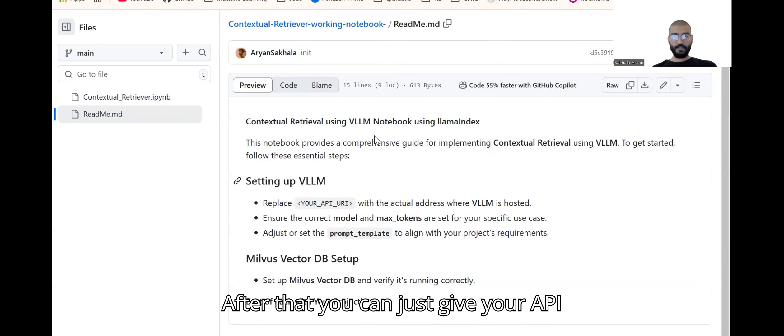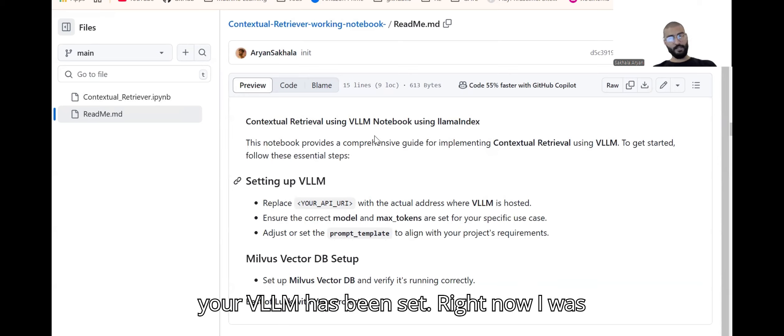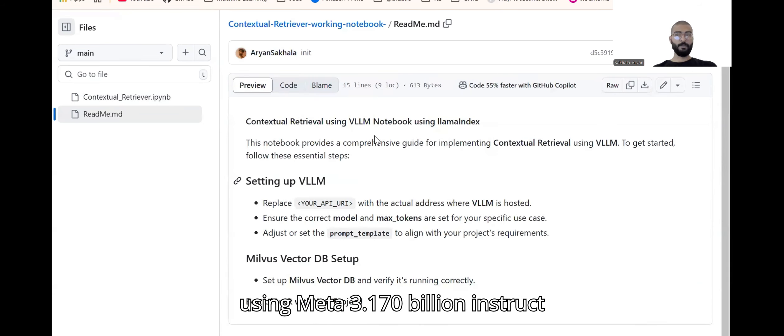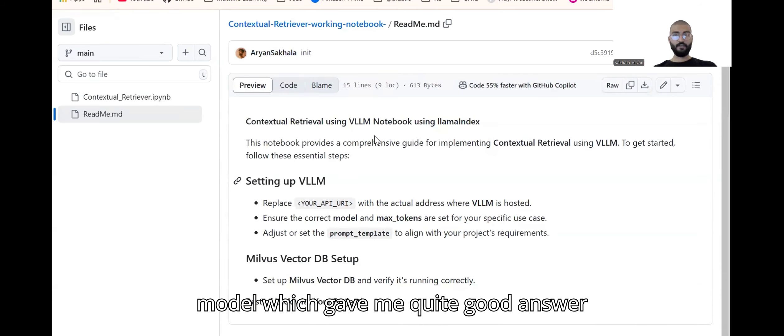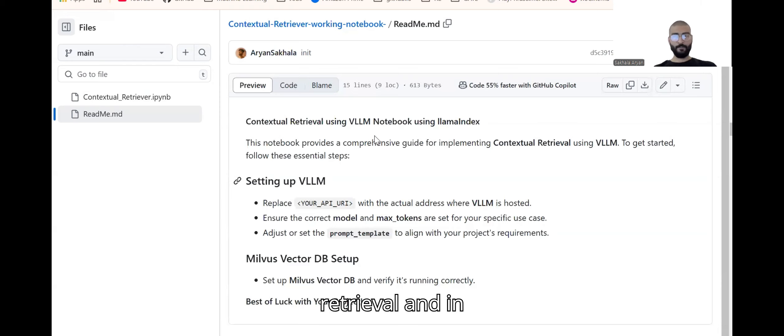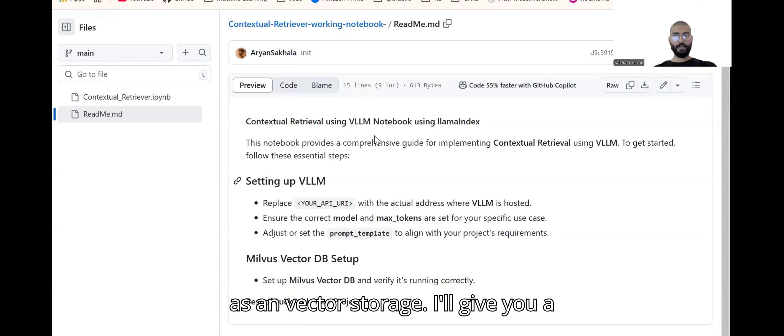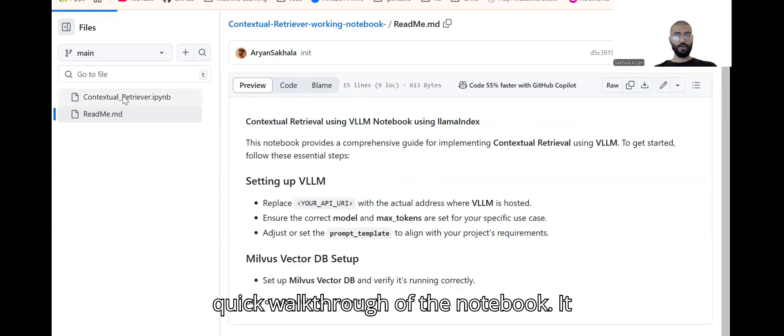You can directly set your LLM on some vLLM, give your API key and model name on which your vLLM has been set. Right now I was using Meta 3.1 70 billion instruct model which gave me quite good answers when I compared it with non-contextual retrieval.